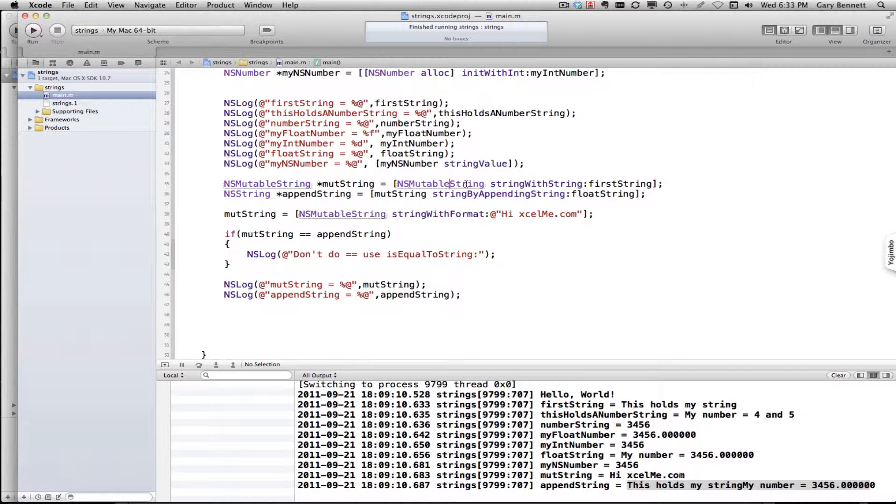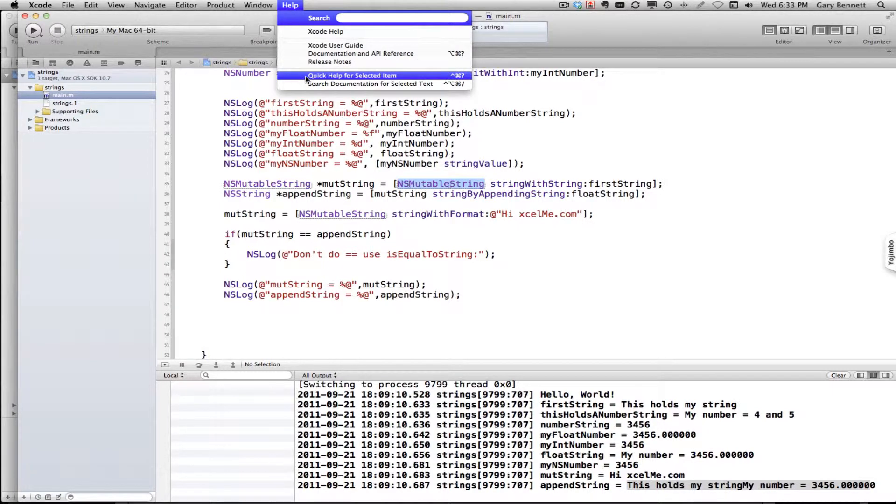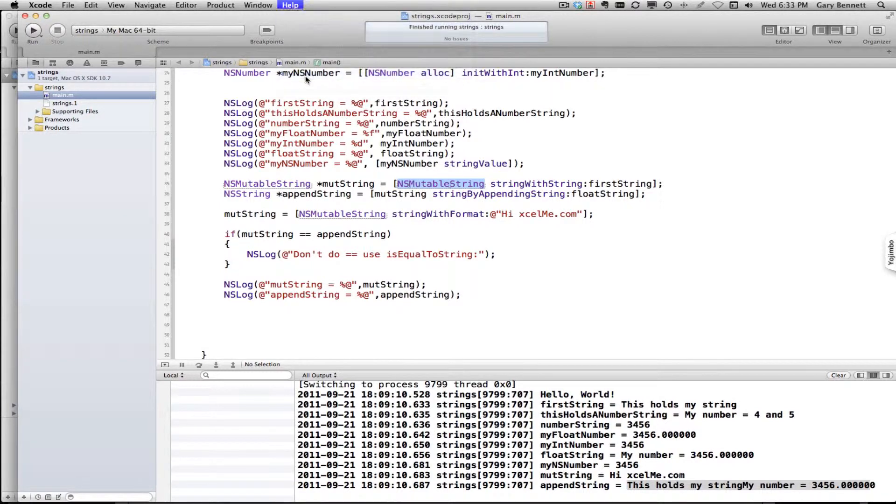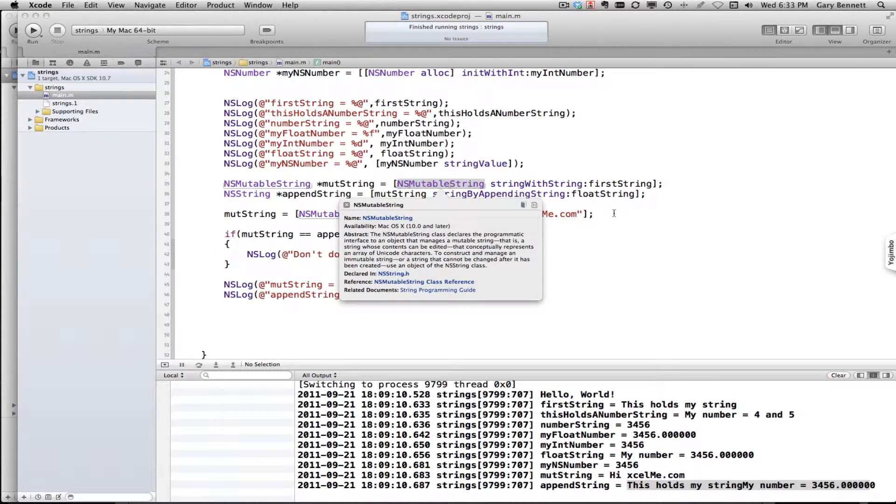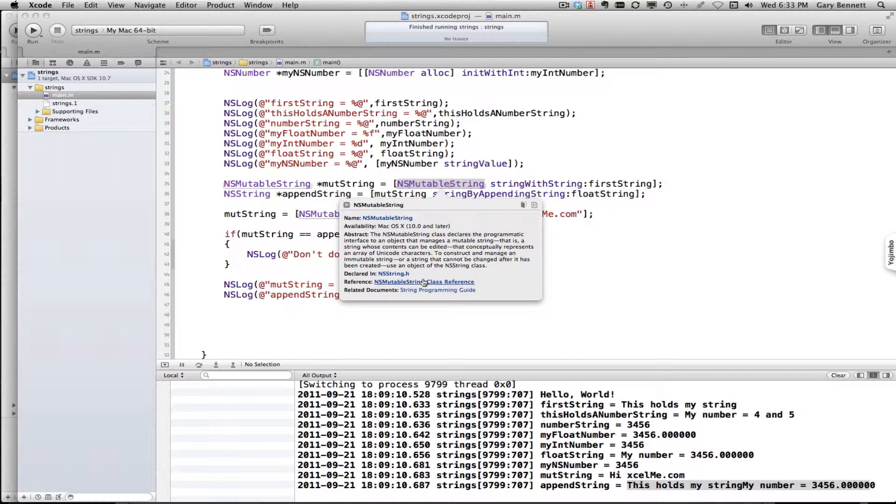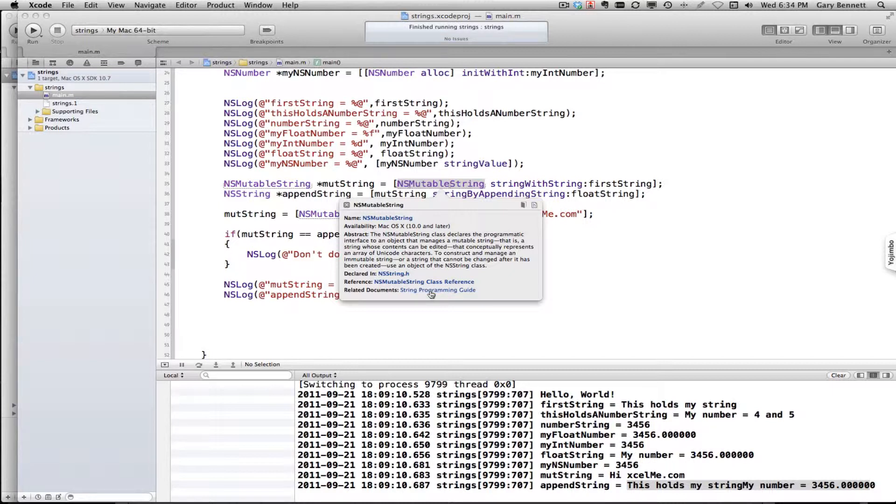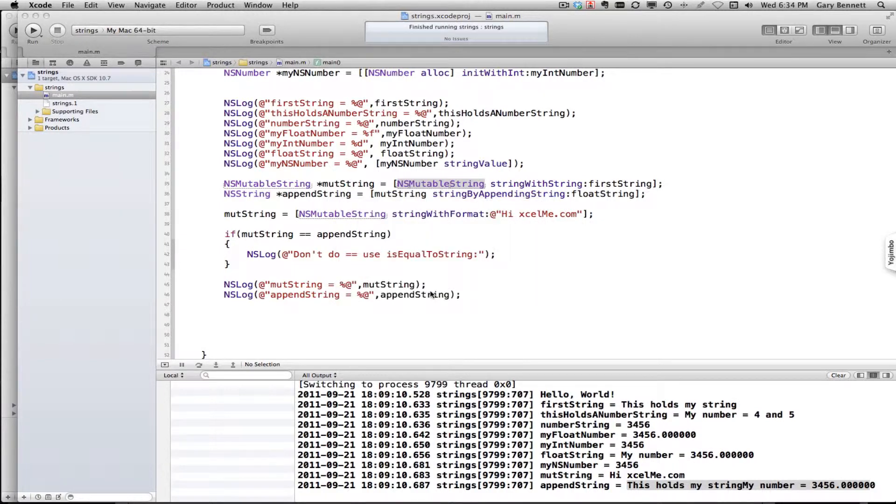For any of the documentation you can just go ahead and highlight it and go up to quick help for selected items and it will bring up a little write-up on it. Additionally, we can look at the class and the methods, but this particular class has a related document called string programming guide, which is very good. It basically is a write-up and long-form description on how NSString and NSMutableString work.